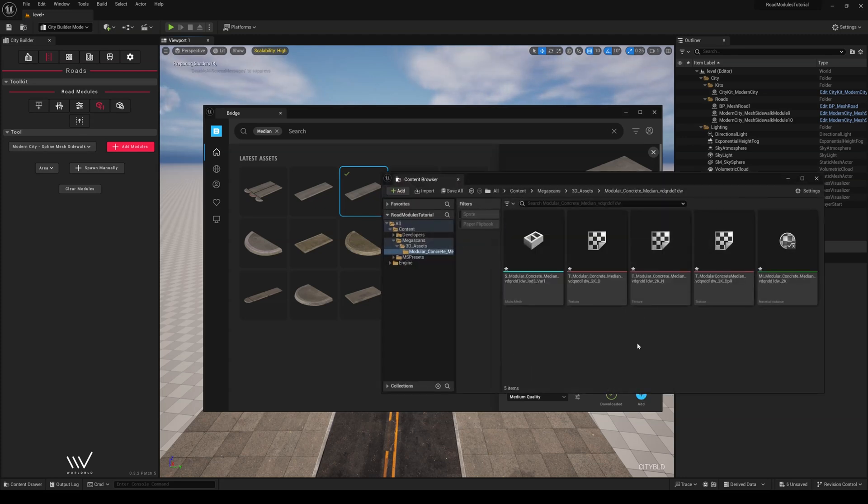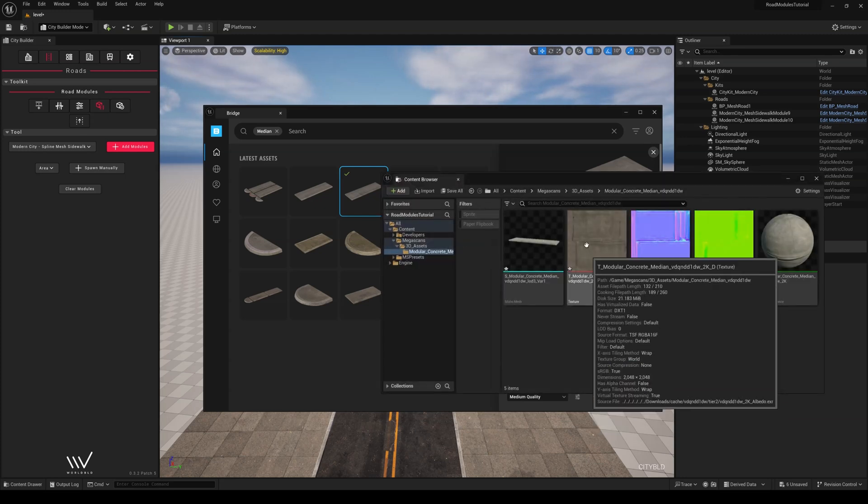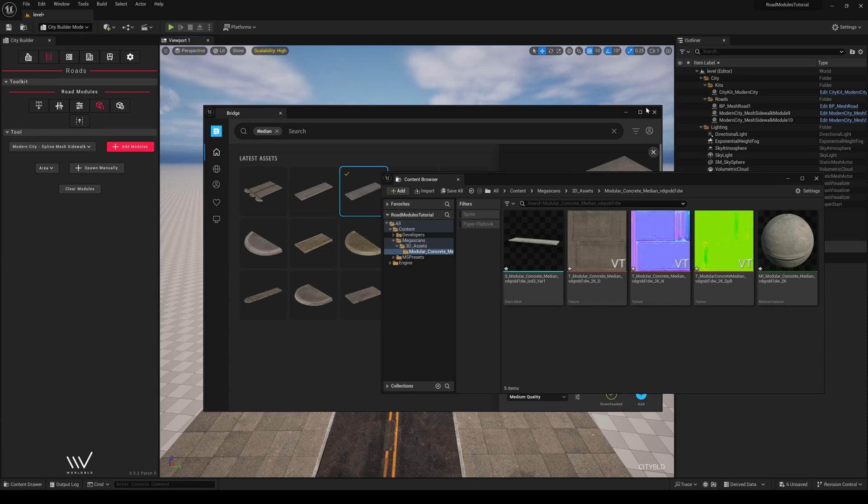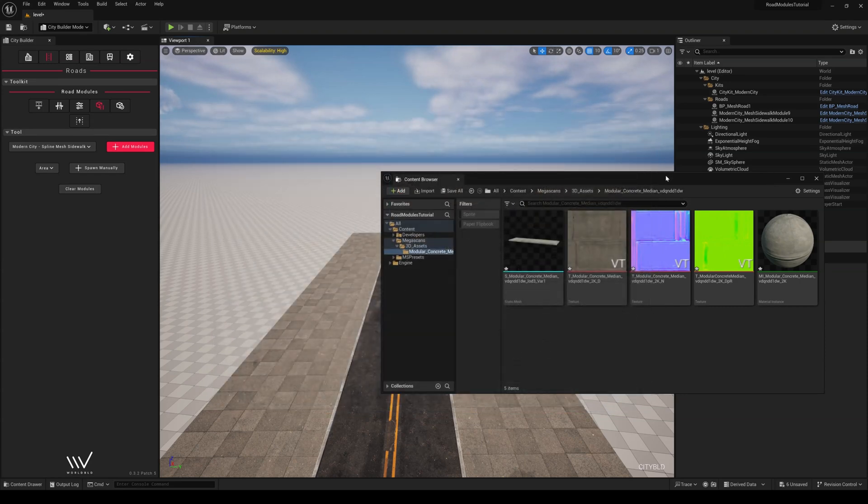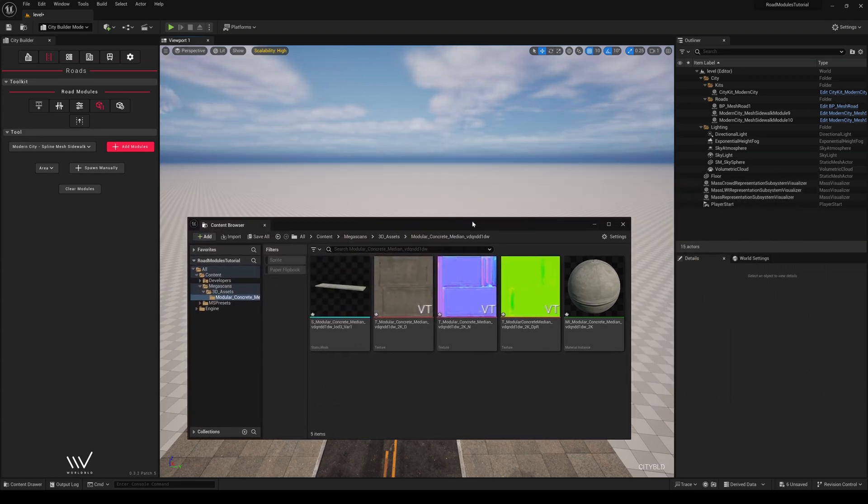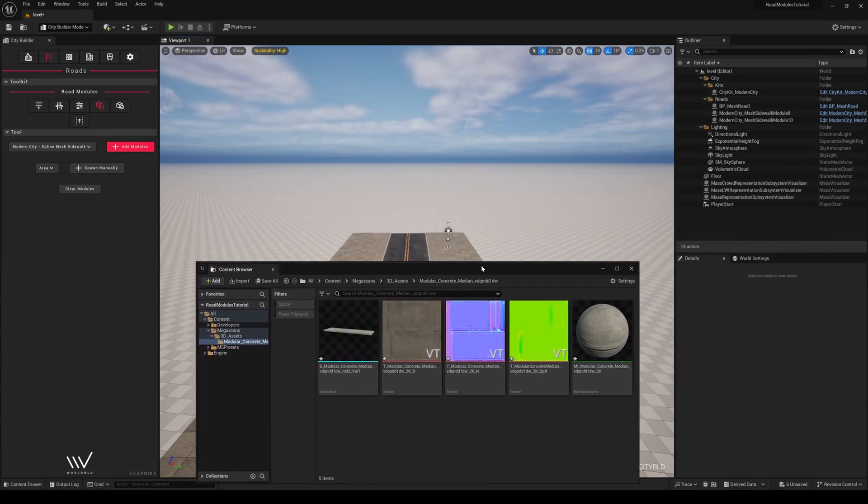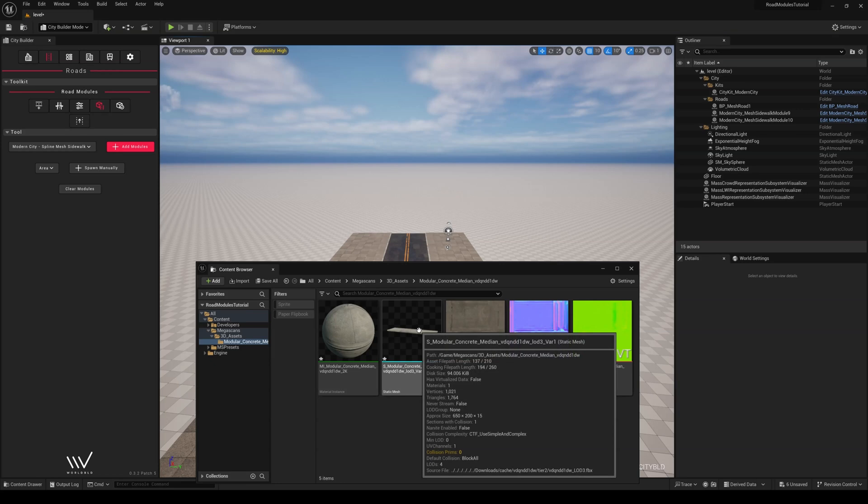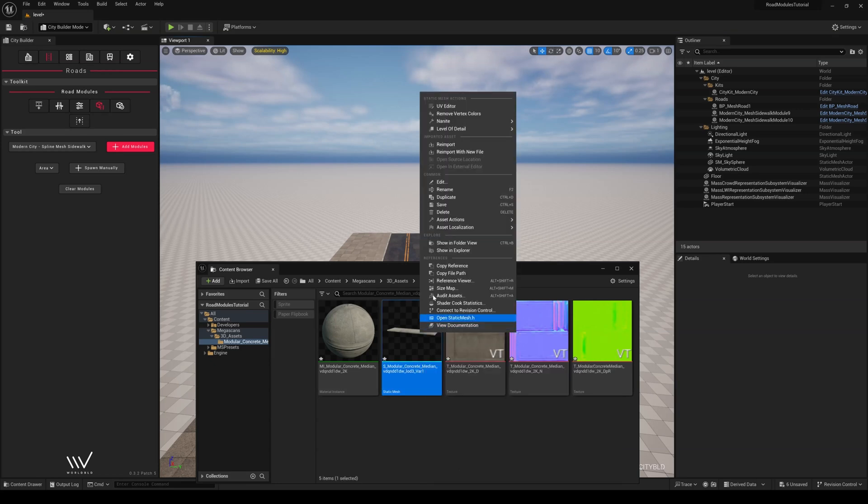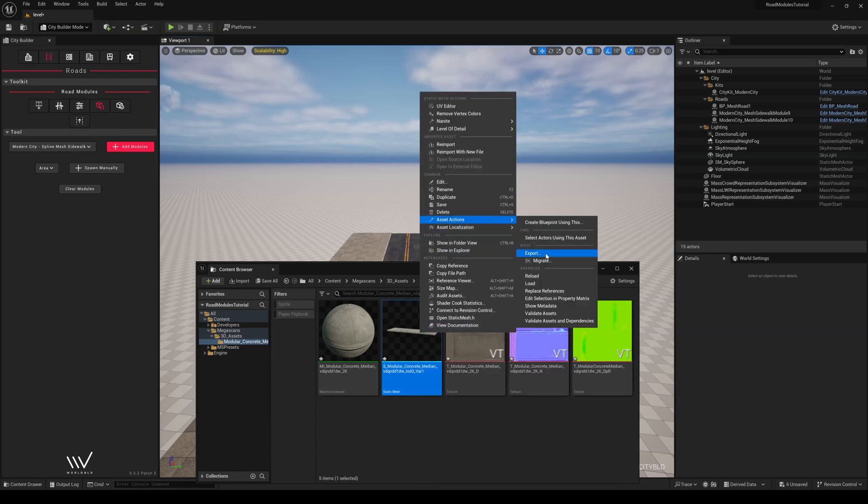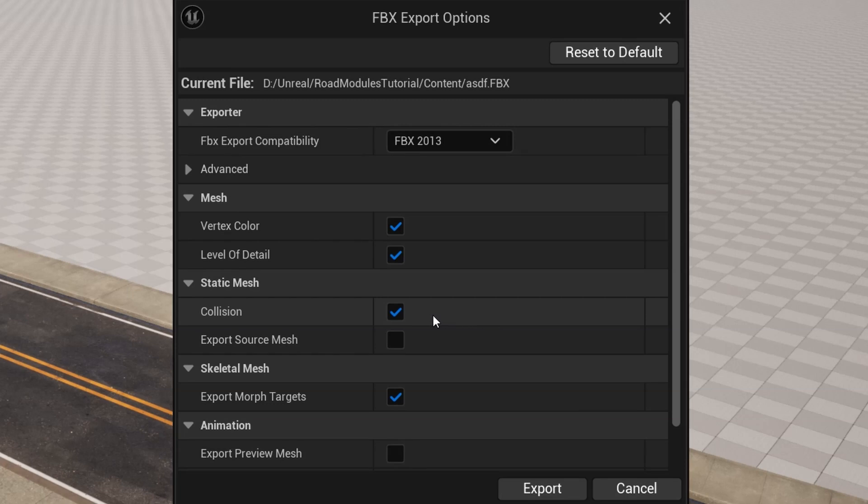Before we move any further, we need to export two models into Blender. First, the static mesh we downloaded from Quixel Bridge by right-clicking and exporting under Asset Actions, and also keeping in mind to uncheck collisions and level of detail.